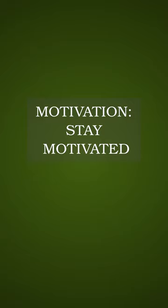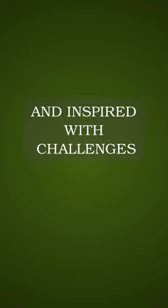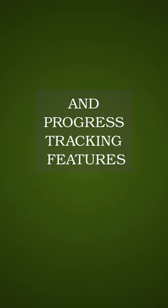Motivation. Stay motivated and inspired with challenges, rewards, and progress tracking features.